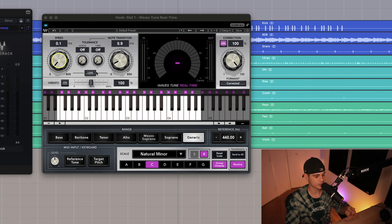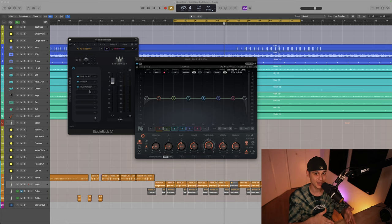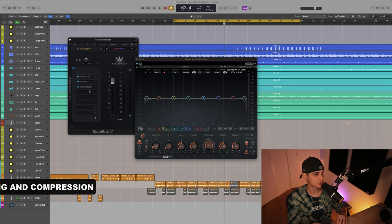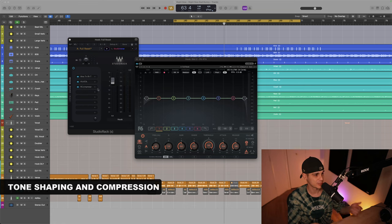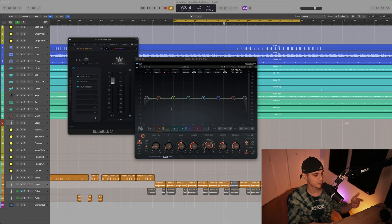The key information here is that the pitch correction speed is very quick, as well as the note transition. The next part is crucial for any vocal mixing — we're going to control the dynamics and bring the level up with a compressor, and then we're going to deploy a deductive EQ.